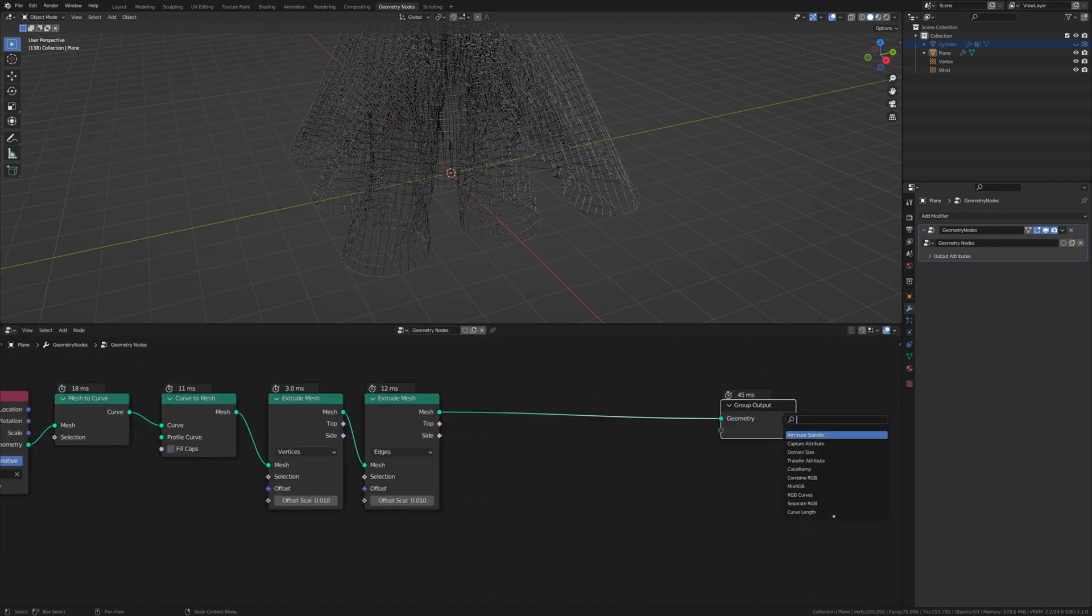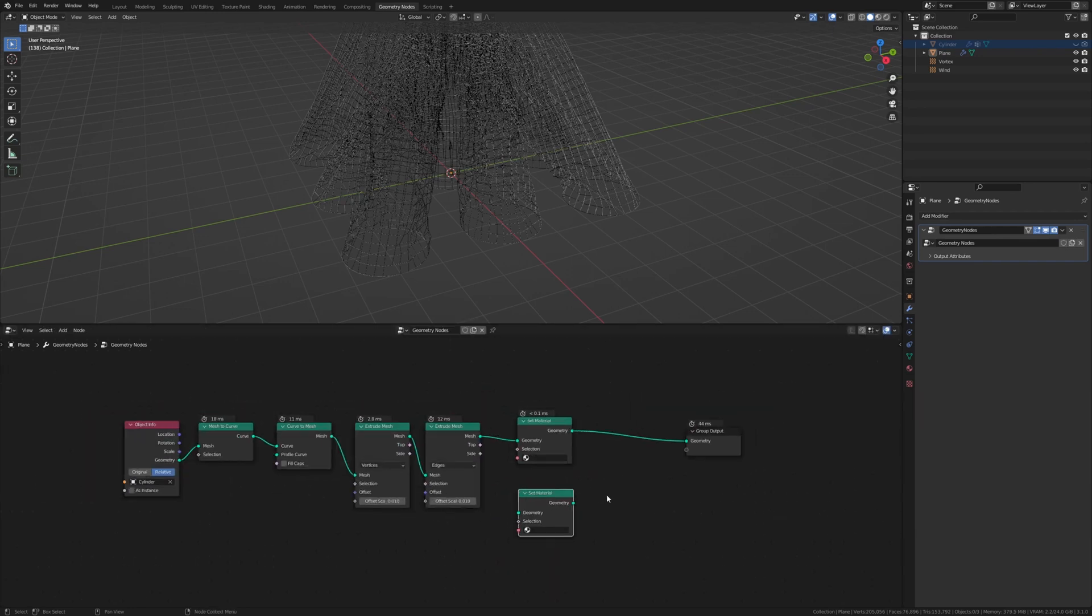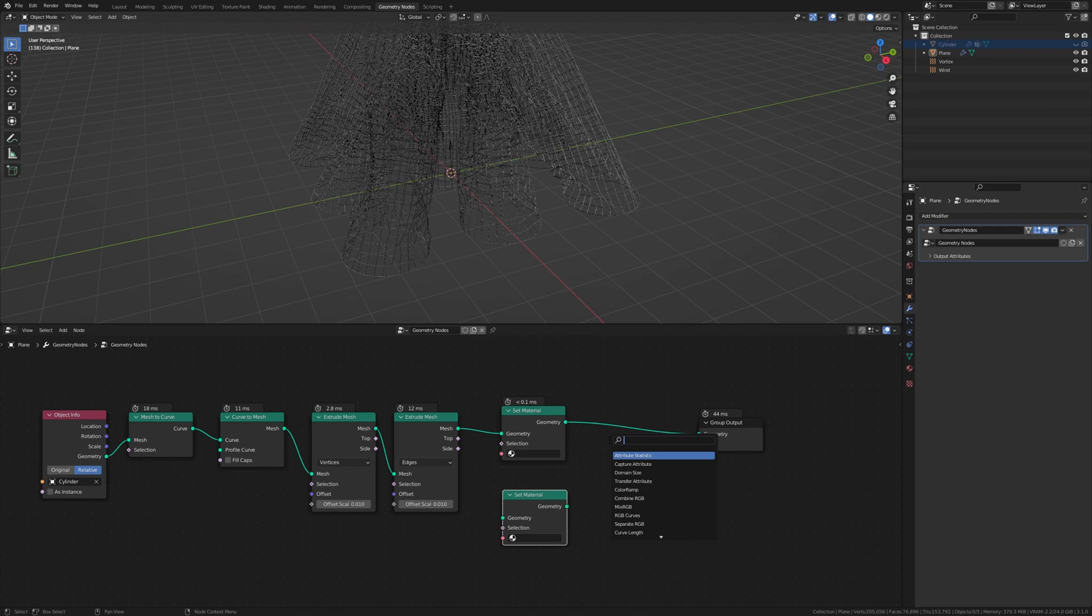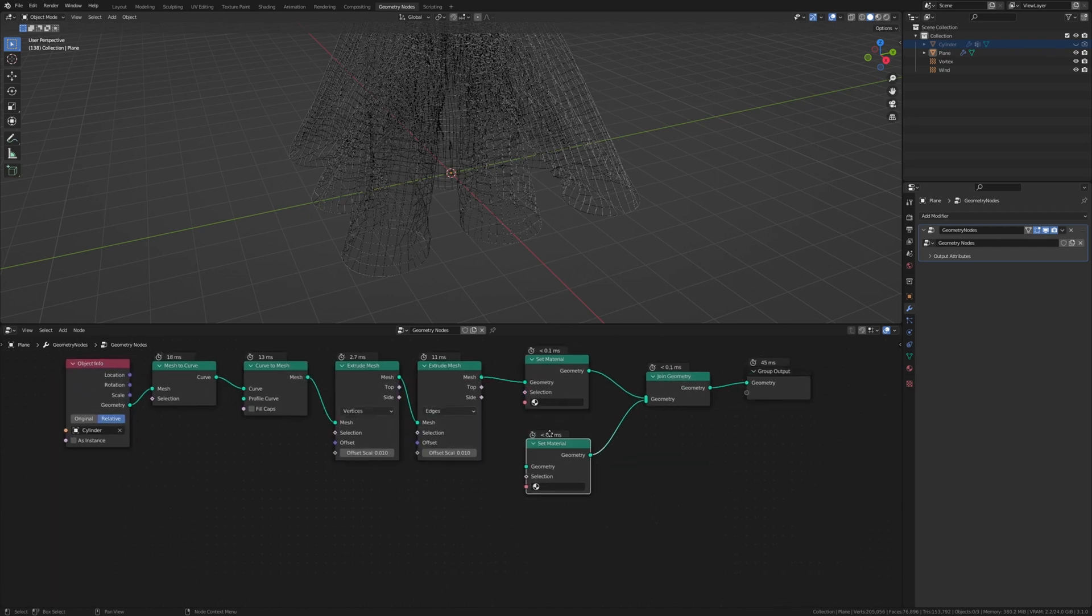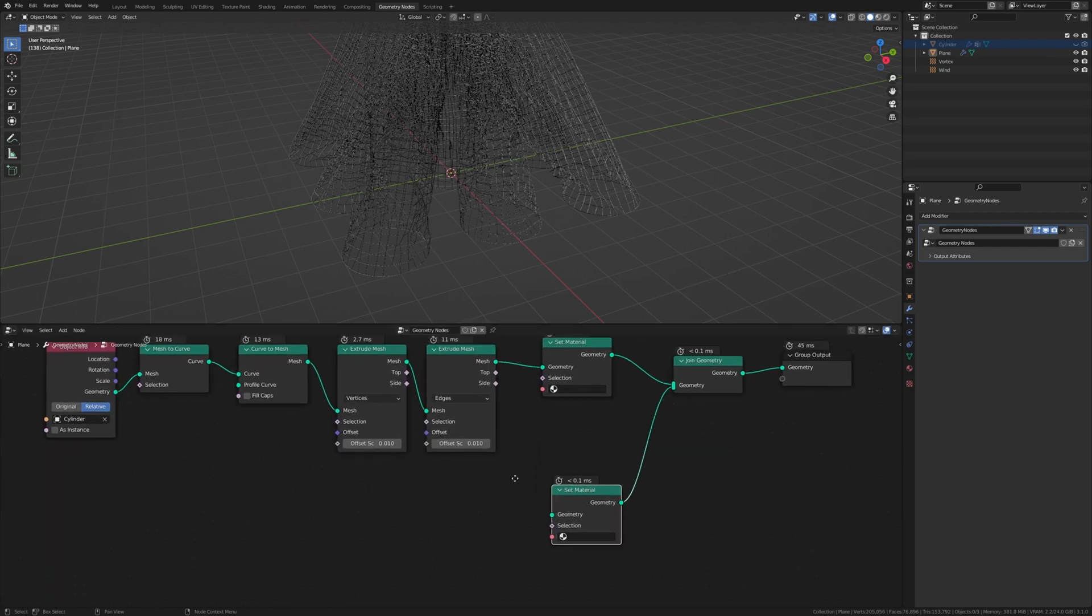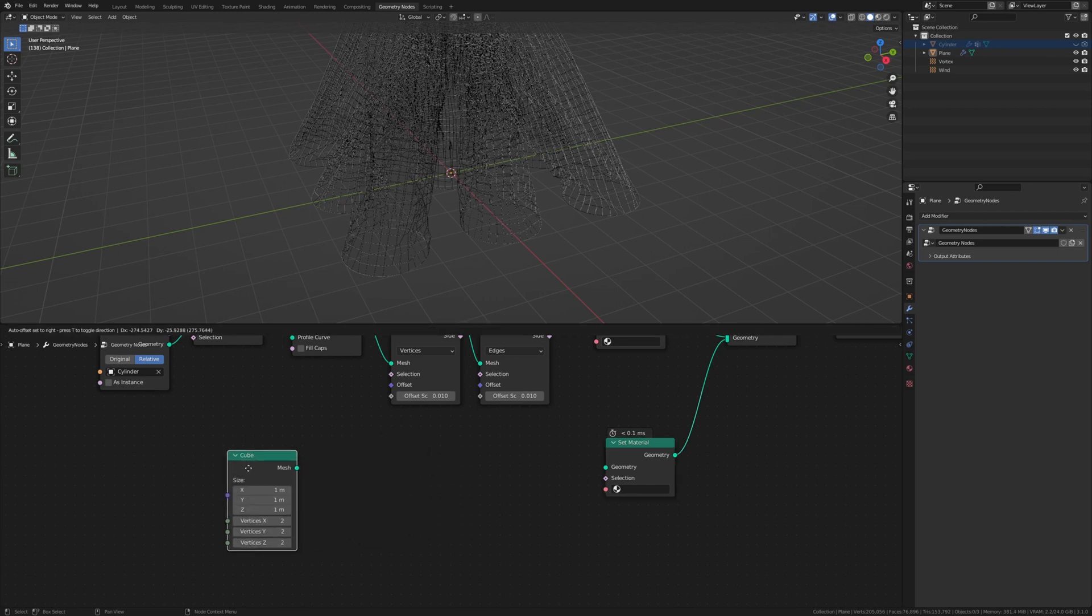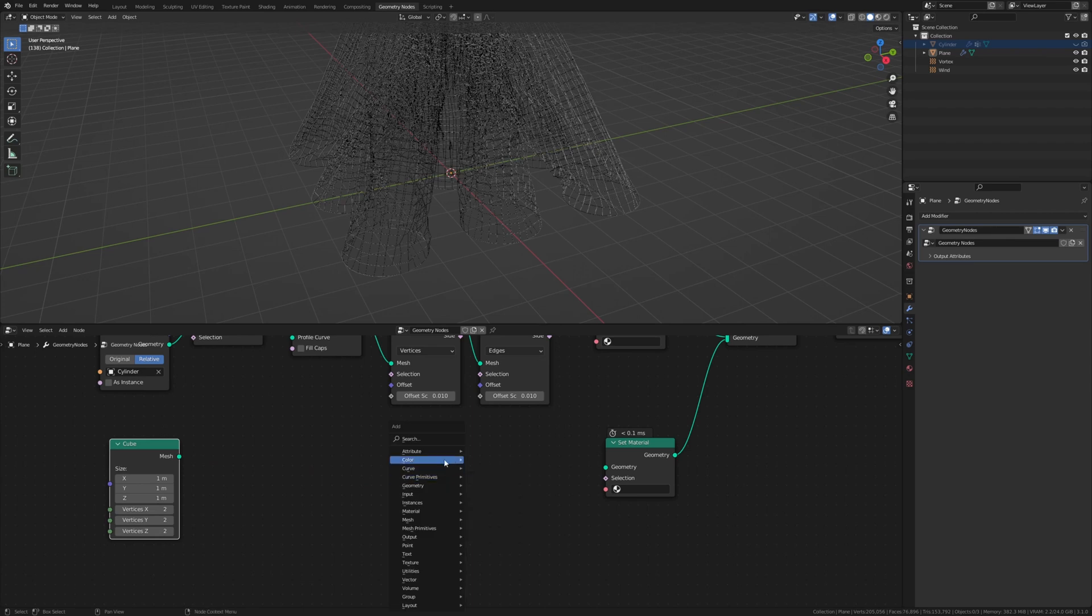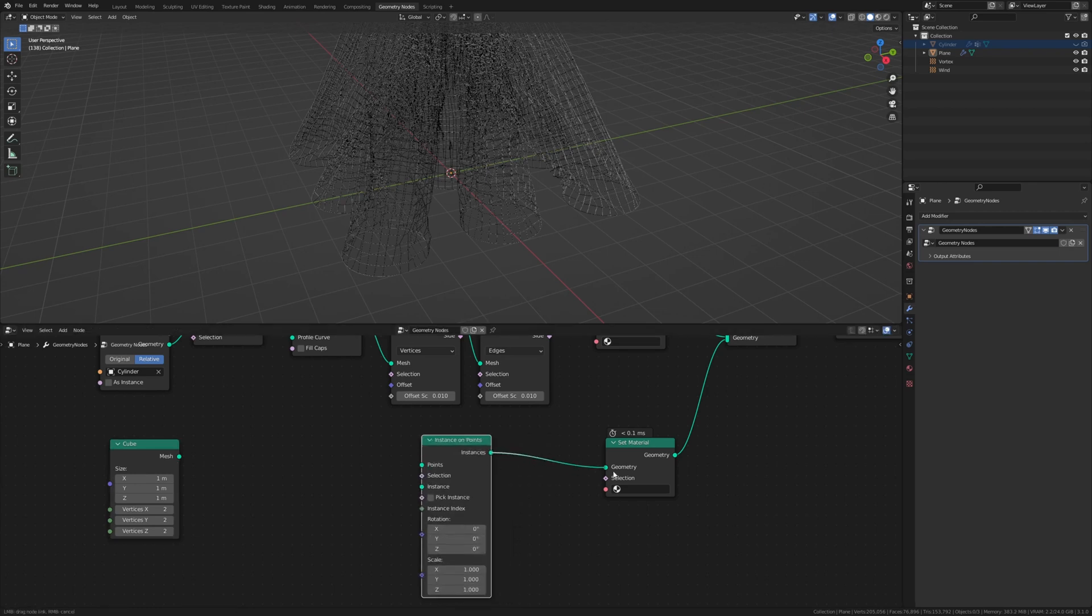Now let's add a set material node. Duplicate that because we are going to need it later. Now add a join geometry node and plug the set material in here. Now let's add a cube. We need an instance on points node. Connect the instances to the geometry and now connect the cube to the instance.